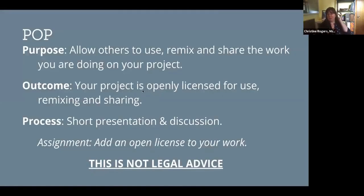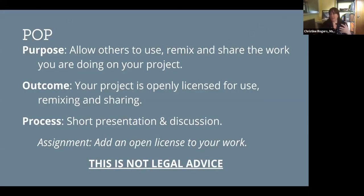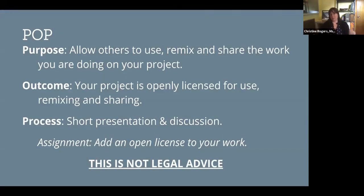Today we're talking about licensing. The purpose of this presentation for the Open Life Science program is that licenses are going to allow you and anyone else to use, remix, and share what you're doing on your project. The outcome of today's exercises is that your project will be openly licensed for use, remixing, and sharing. Today we're doing a short presentation followed by discussion with some practical steps to help you add an open license to your work. The steps are really simple, but the thinking behind it is worth going over.